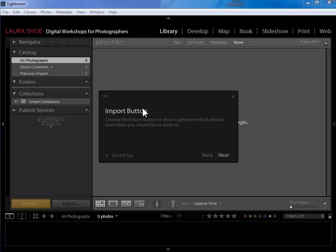Now before we get started on importing, if you're opening up Lightroom for the first time, it opens up with this guided tour which just orients you to the program. If you want to watch the tour you can read the information and click next.